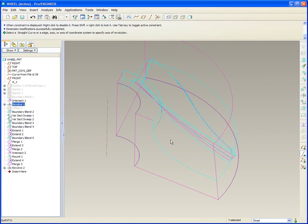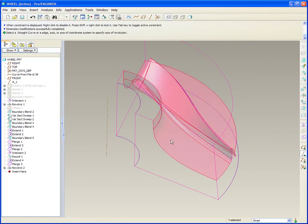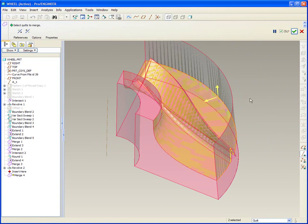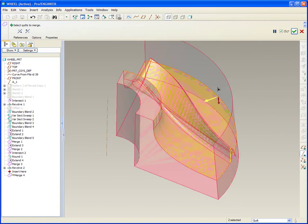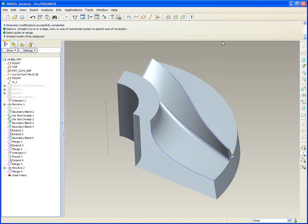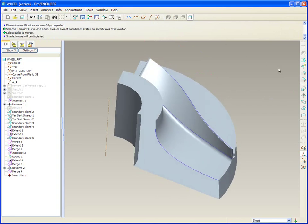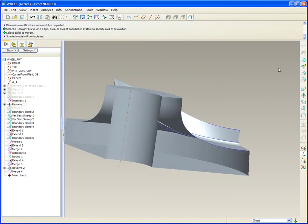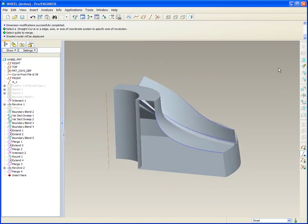Pick this quilt, control key, pick the other quilt and ask for them to merge. Specify my arrows. If I go to shade now, you'll see that it's nice and boxed in.